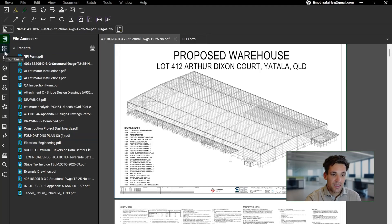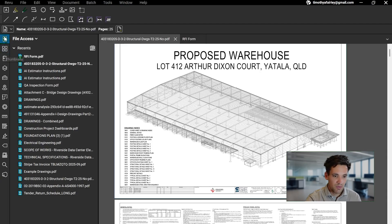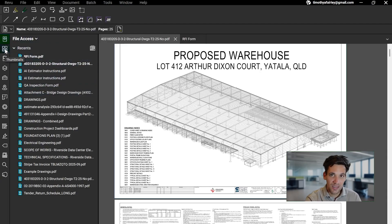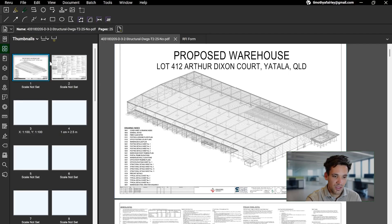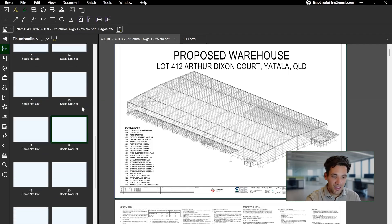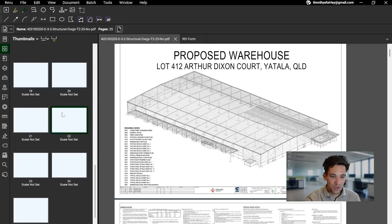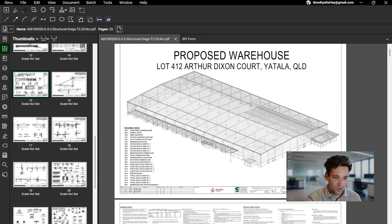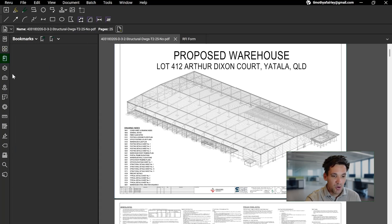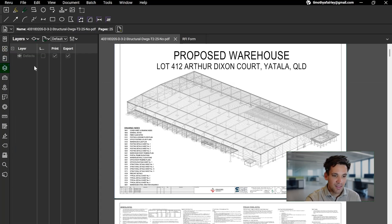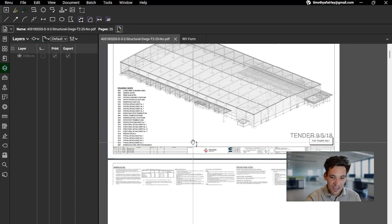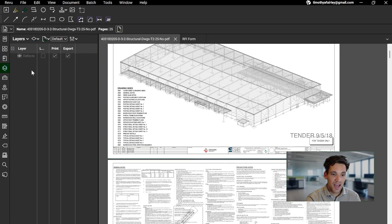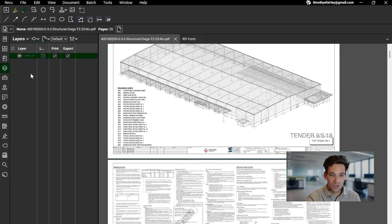Across the side are some other different options for working with PDFs. You can look at the File Access tab, which allows you to open recently opened files. Thumbnails, which is the view I like to have it on when I'm going through drawings, makes it much easier to scroll through and click through drawings. Bookmarks allows you to put bookmarks in tabs. Layers allows you to create different layers. So for example, you can have a quantity takeoff layer or you can have a defect layer, whatever you want to do.